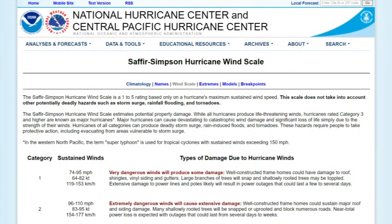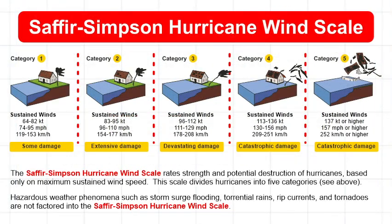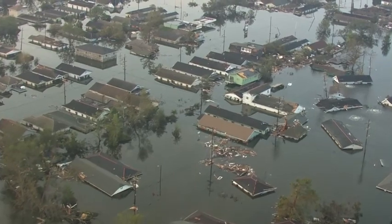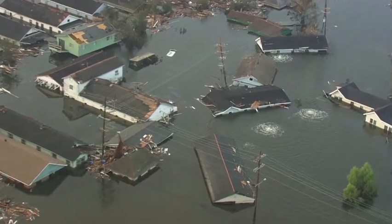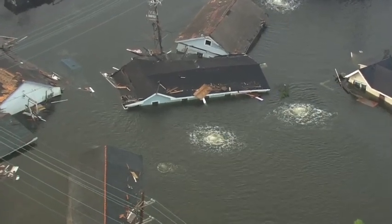The National Hurricane Center uses the Saffir-Simpson hurricane wind scale to rate strength and potential destruction. This scale divides hurricanes into five categories based only on maximum sustained wind speed. Hazardous weather phenomena such as storm surge flooding, torrential rains, rip currents, and tornadoes that exacerbate destructive hurricane forces are not factored into the Saffir-Simpson hurricane wind scale. Hurricane Katrina, for example, the costliest U.S. hurricane to date, with damages well above $108 billion, had already been downgraded to Category 3 when it struck southeast Louisiana and Mississippi on the morning of August 29, 2005.